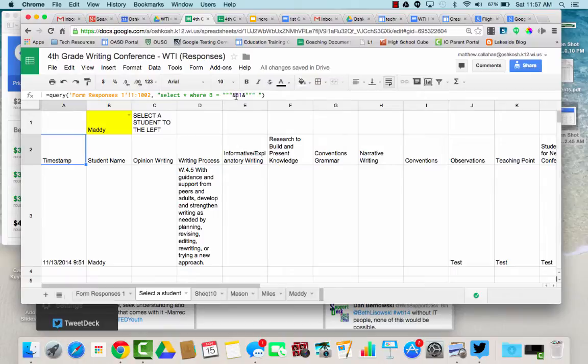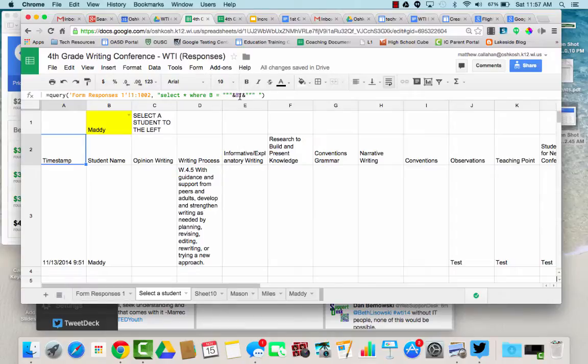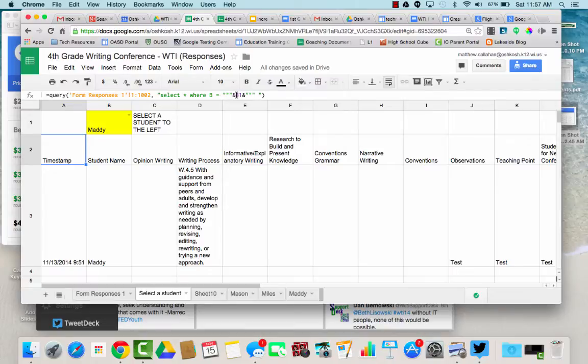And then these ands and all this basically means this can be dynamic. It's not always looking for the name Mason or the name Miles or Maddie. It's just looking for whatever is inside B1. So what we do,